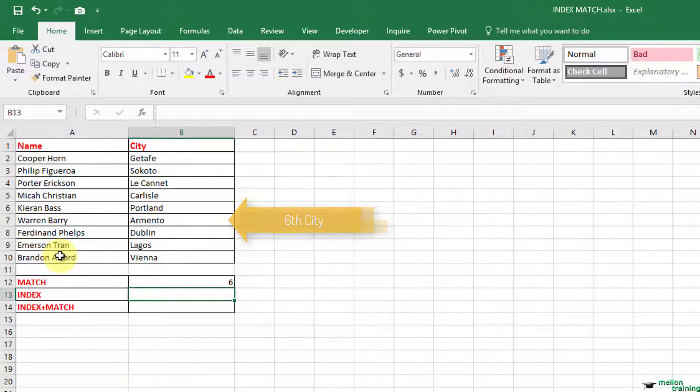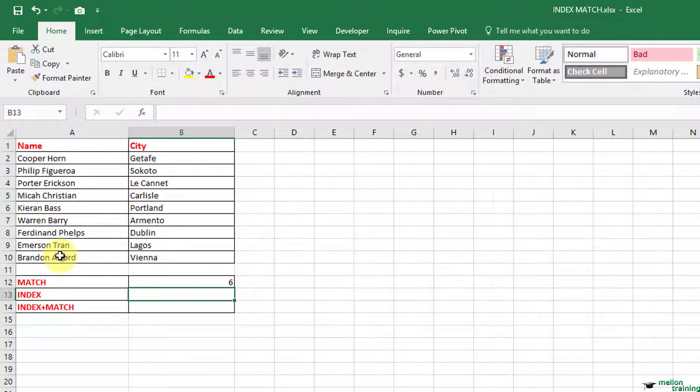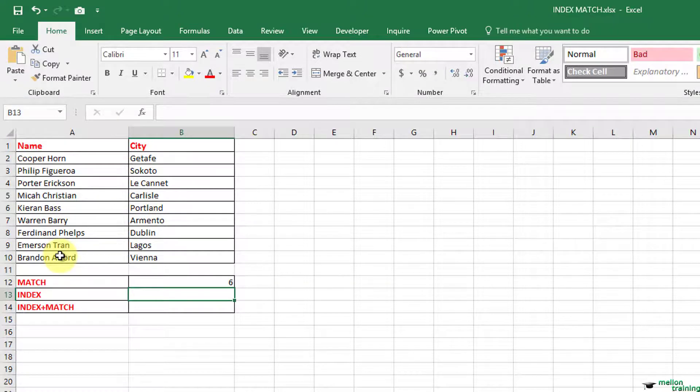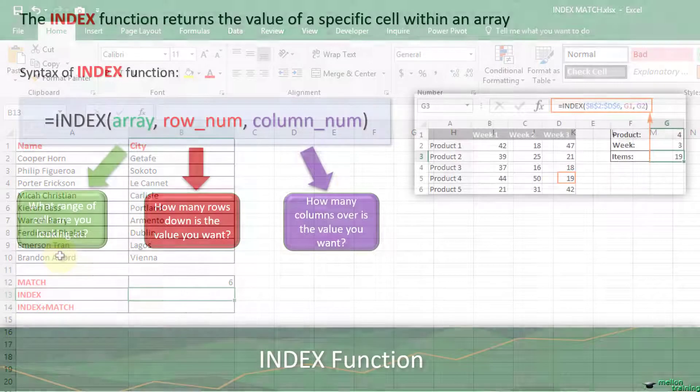Pretty straightforward, right? There is a powerful combination with index and match functions that you can use instead of VLOOKUP. Once you know that this is the sixth city in the list, all you have to do is get the sixth city using index.